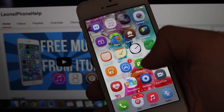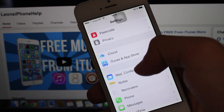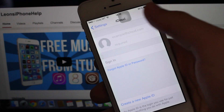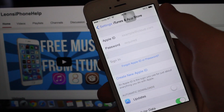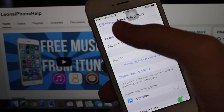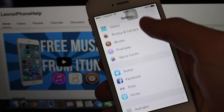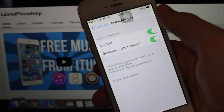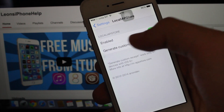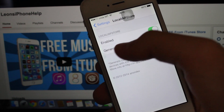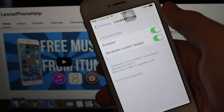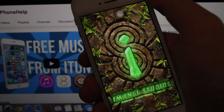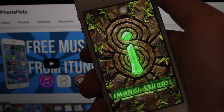Head to Settings and make sure you are logged out of your iCloud account and your iTunes and App Store account. Then find Local IAP Store, press it, and make sure you have it enabled. I also have Generate Customer Seed turned on.